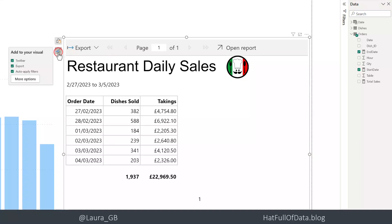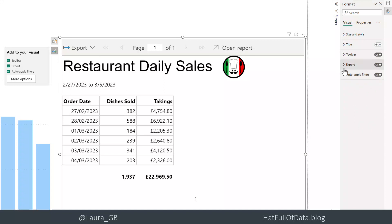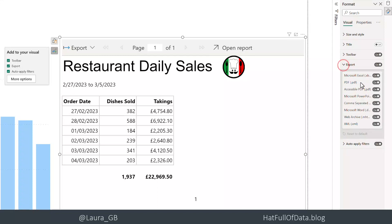We can see our auto-apply filters - we can turn it off there. Under Export, we've got all the formats that can be exported. We'll demo that in a second, but we can pick which ones to enable. We could turn off formats and say, 'I only want PDF, I don't want Excel, CSV, and all those things.'